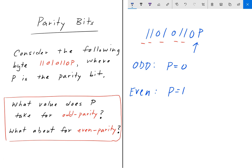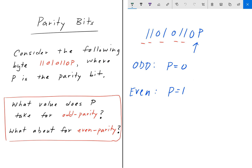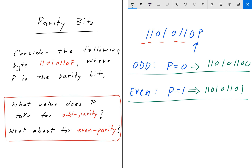So for odd parity, the entire bit string would be 1 1 0 1 0 1 1 0 0, with P equals 0. For even parity, the bit string would be 1 1 0 1 0 1 1 0 1, with P equals 1. That satisfies odd parity for the top case and even parity for the bottom case.